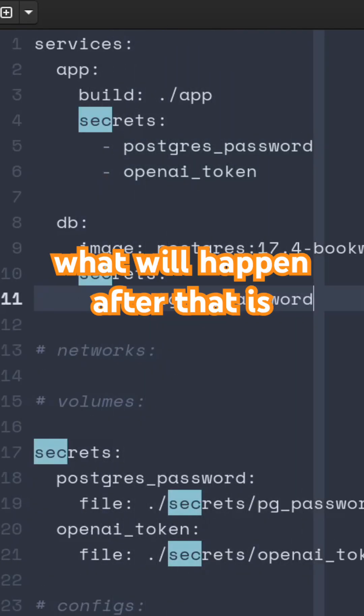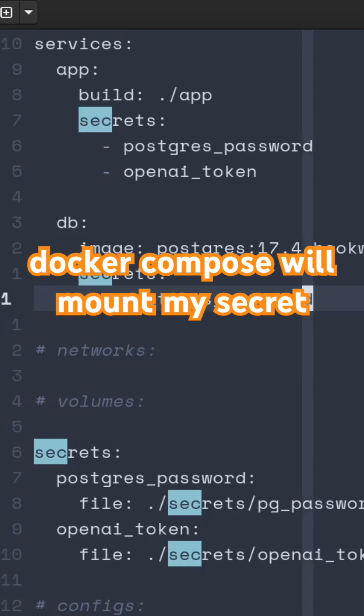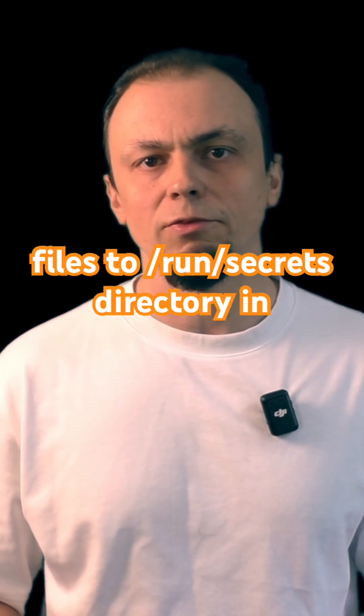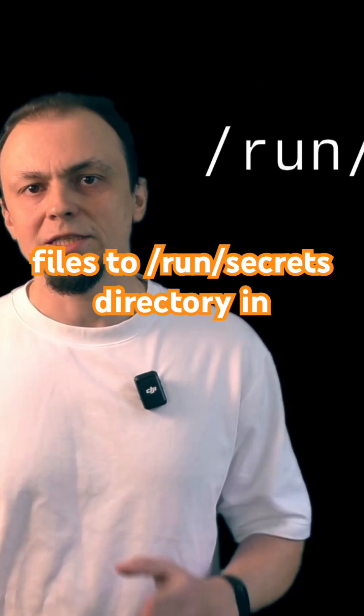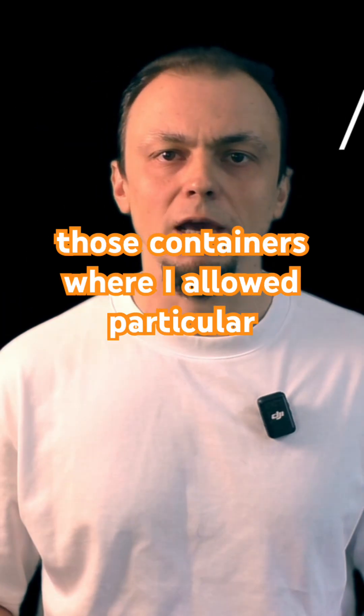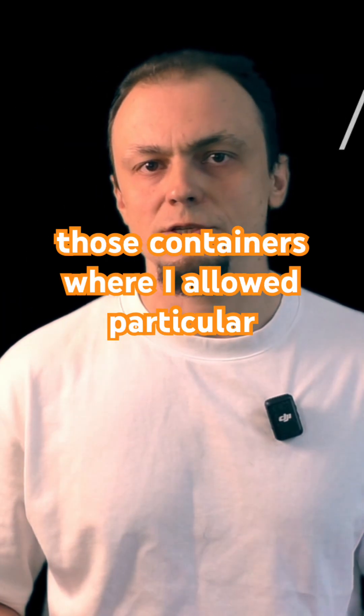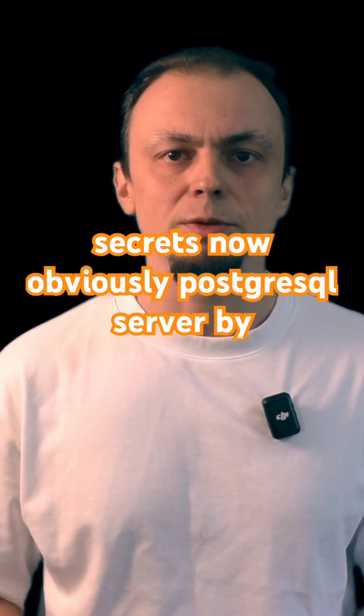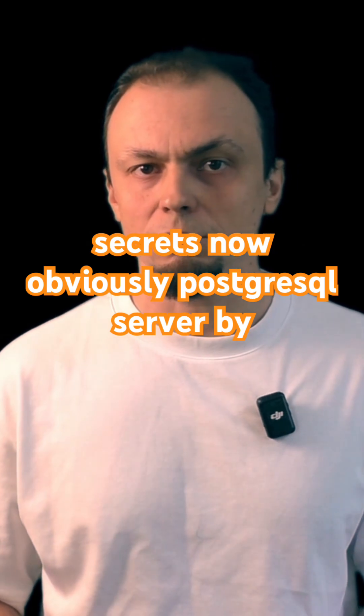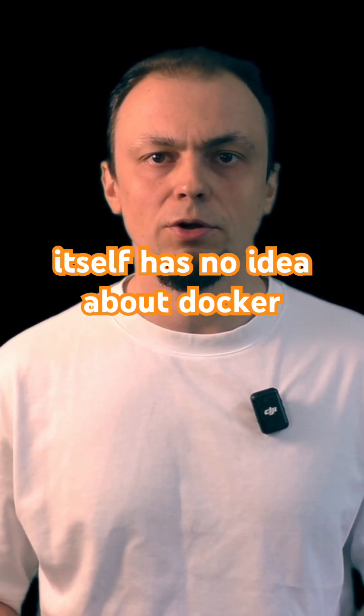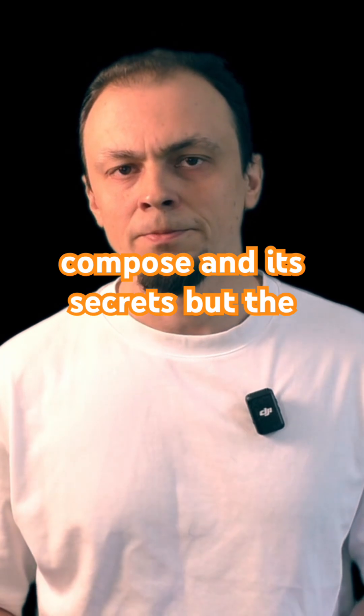What will happen after that is Docker Compose will mount my secret files to /run/secrets directory in those containers where I allowed particular secrets. Now obviously PostgreSQL server by itself has no idea about Docker Compose and its secrets.